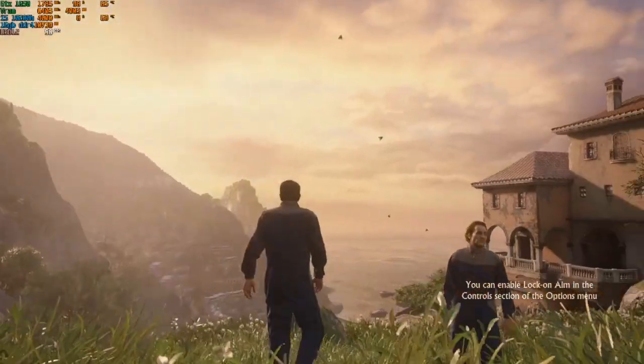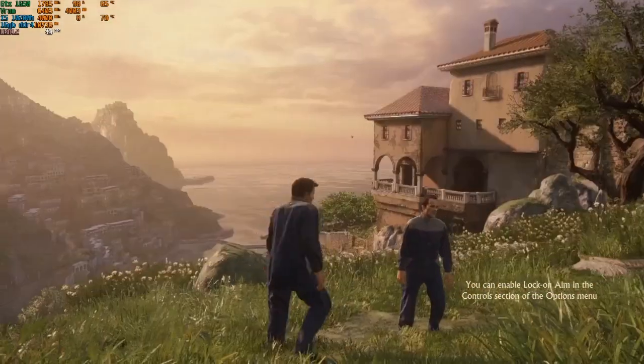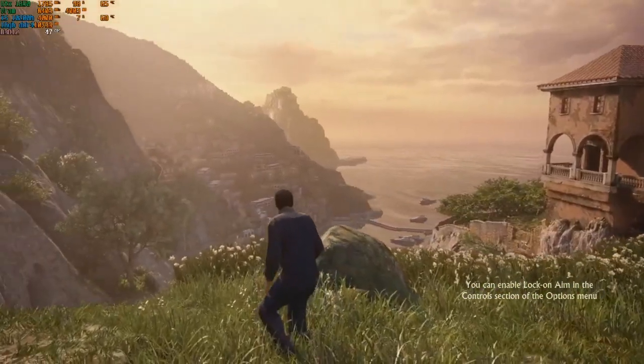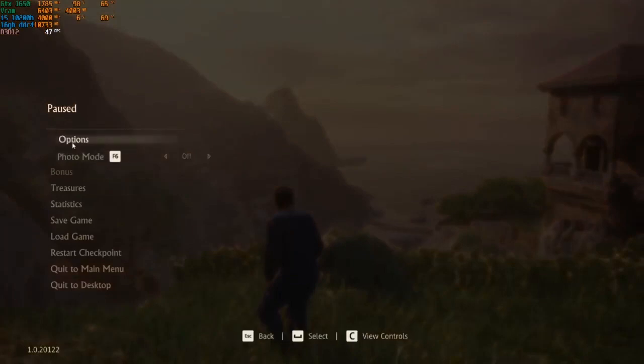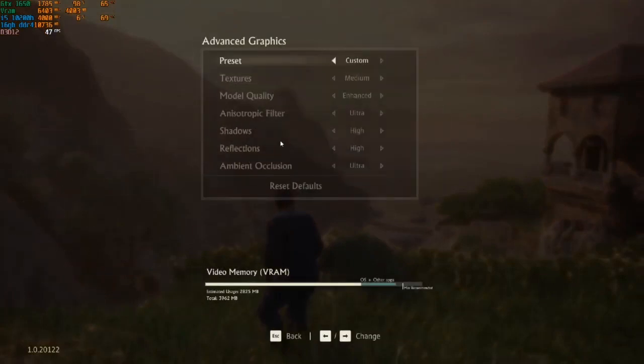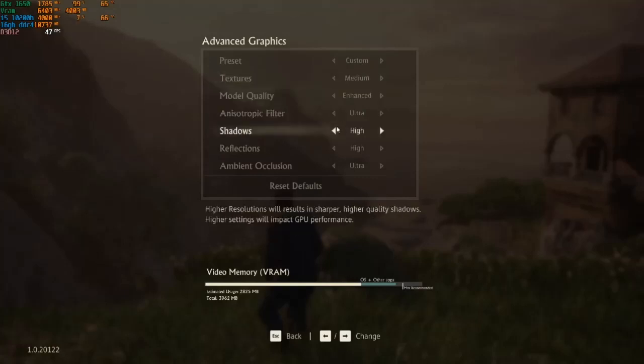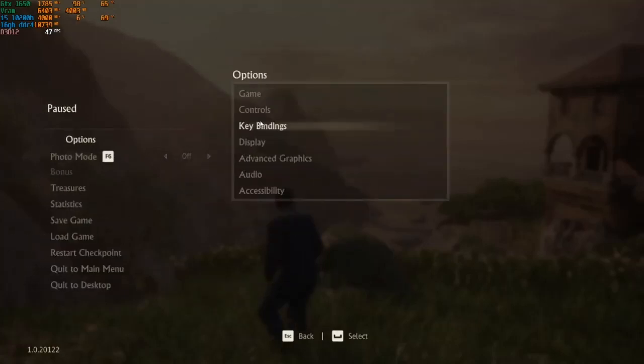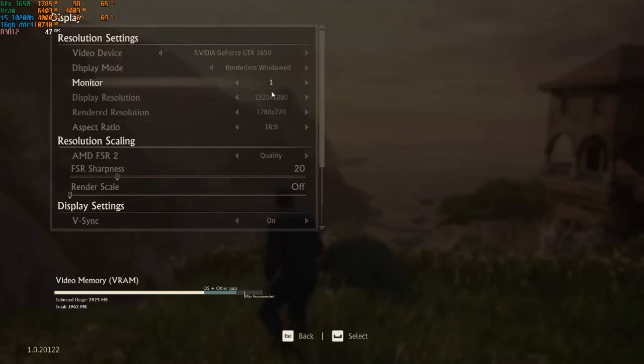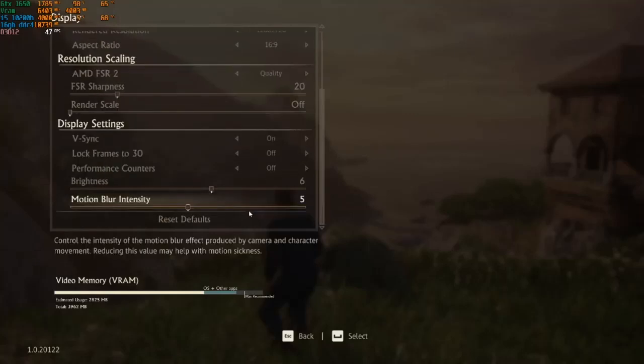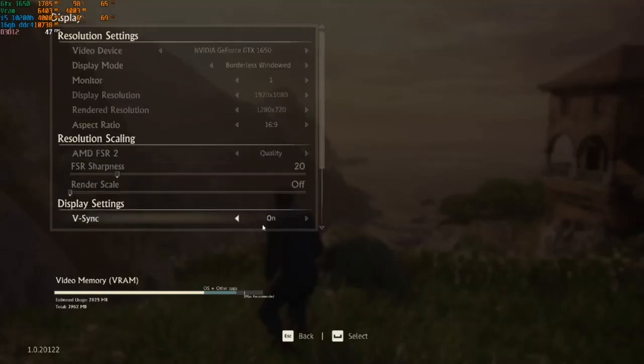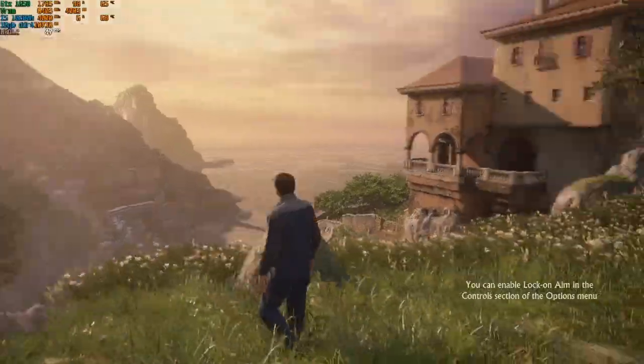But anyways, I'll just go over my settings. So I've got a four gig card, the GTX 1650 mobile. If I put my textures over medium I run out of VRAM, and then everything else is a mixture of high and ultra, especially for anisotropic filtering and ambient occlusion.